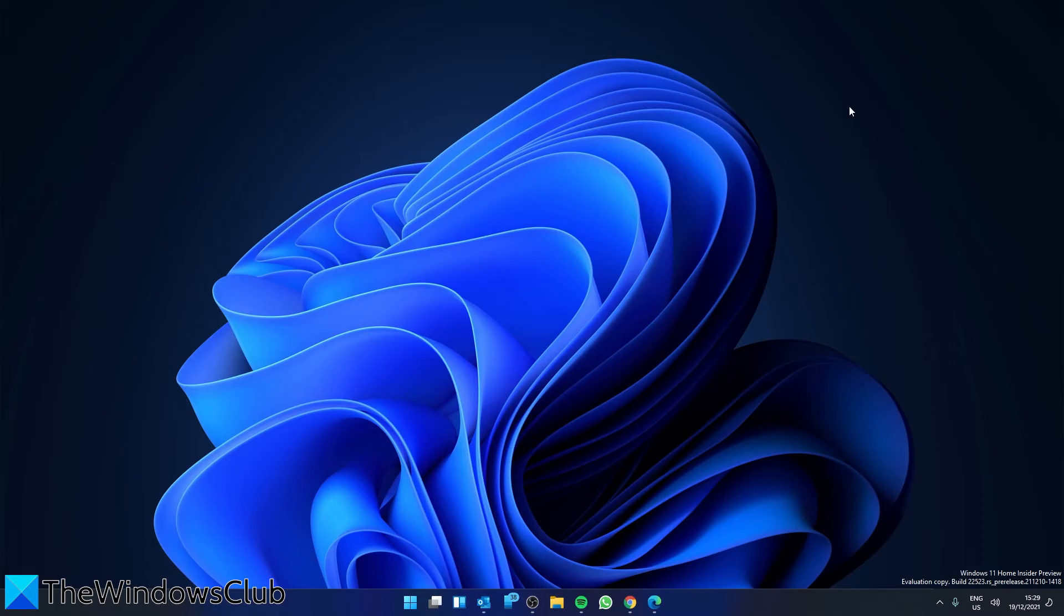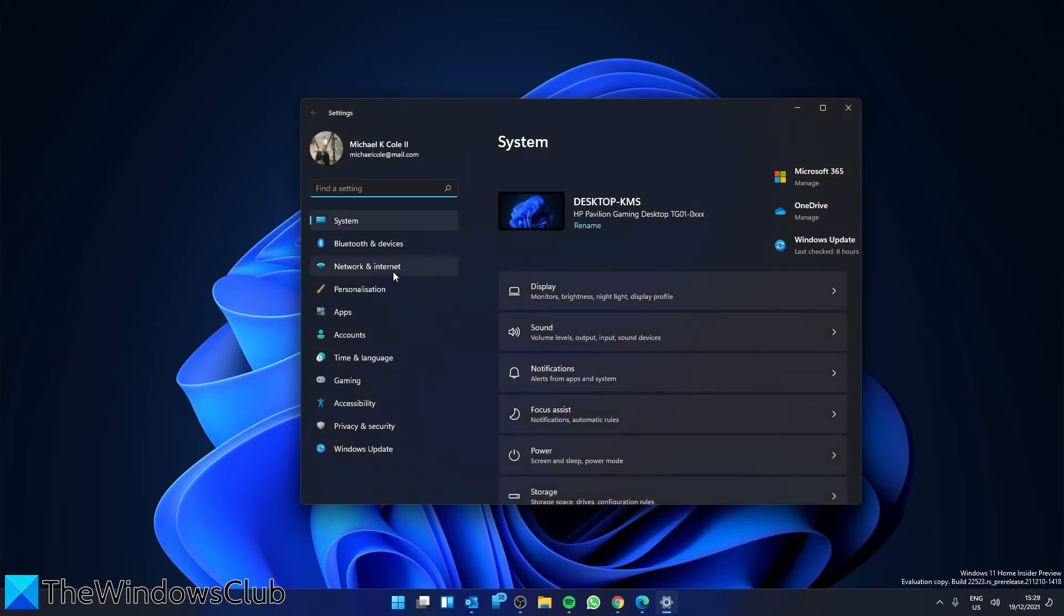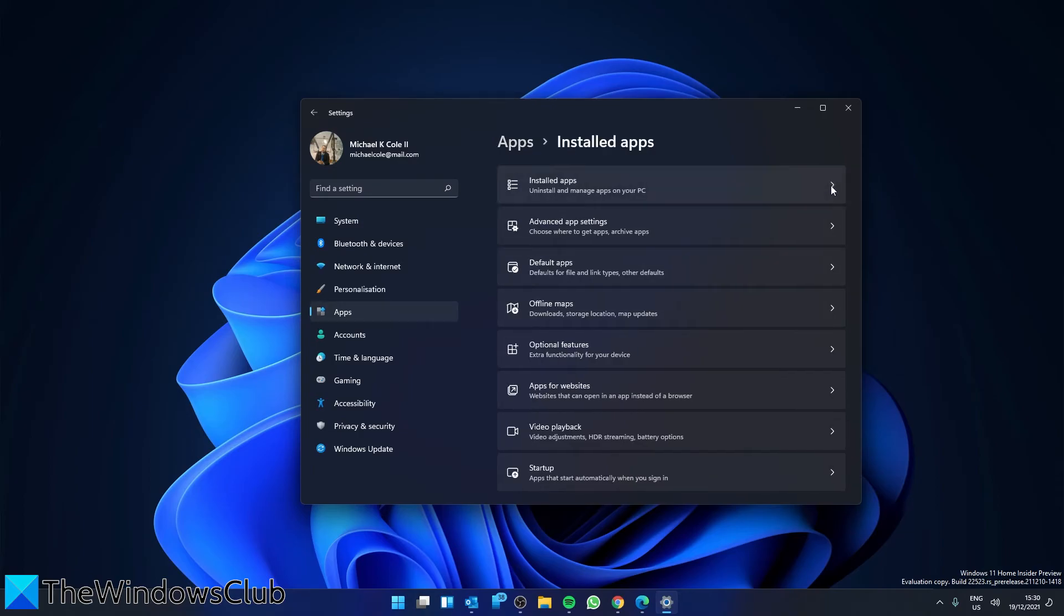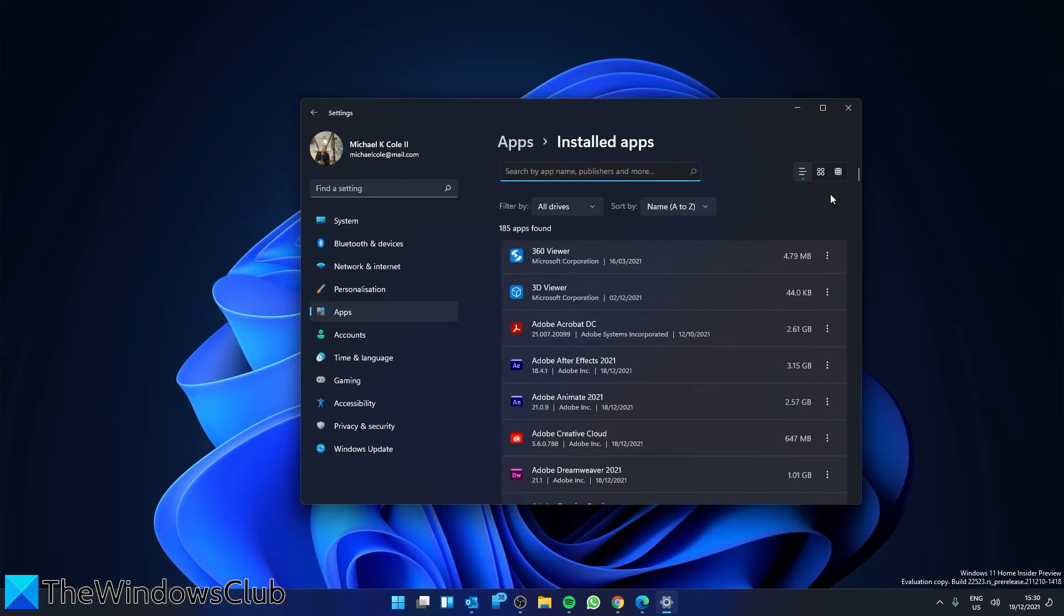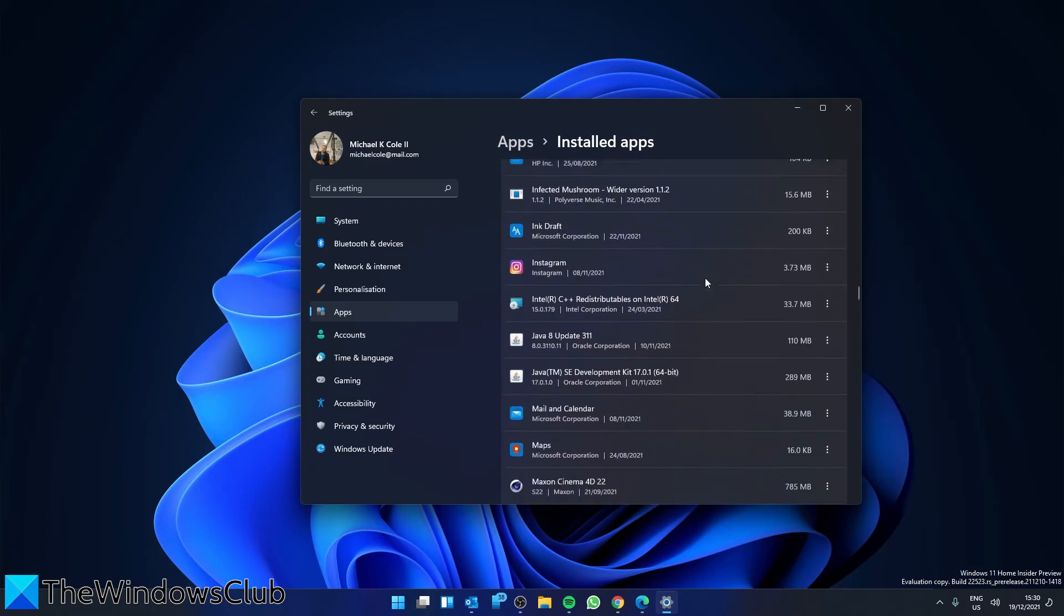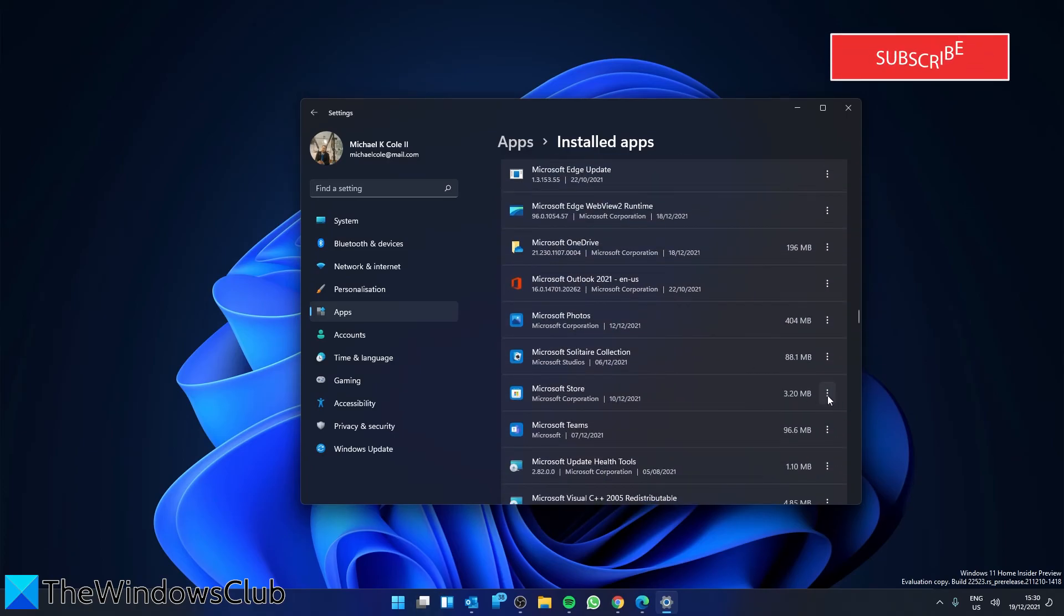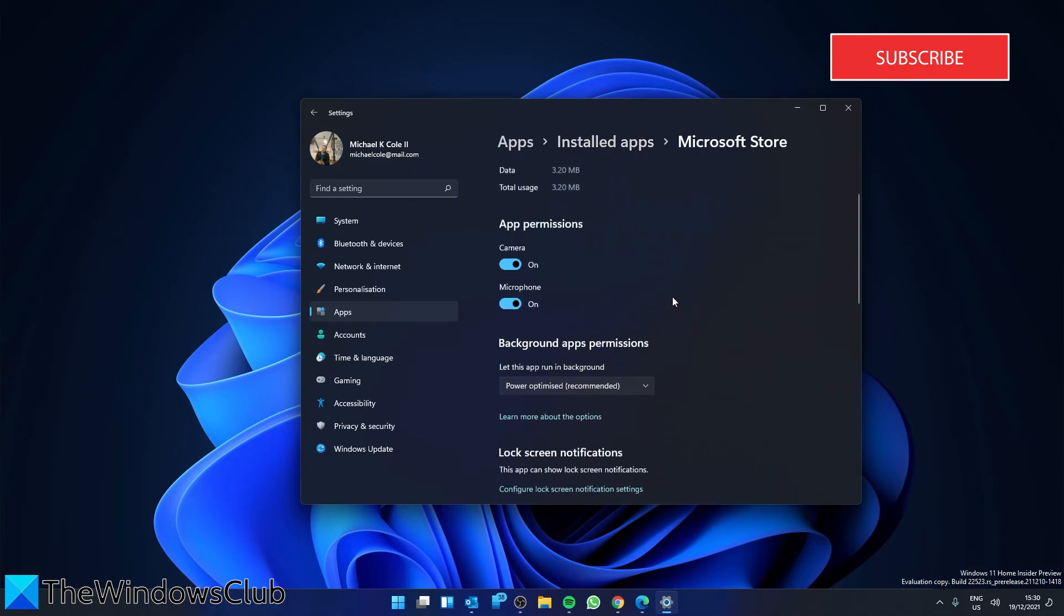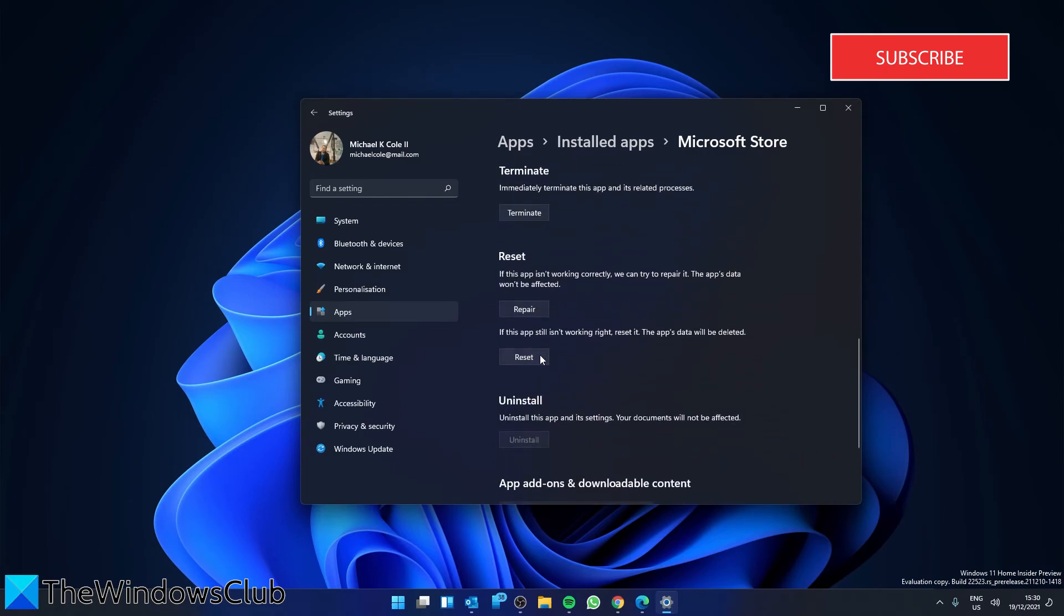You can also reset the Microsoft Store. To do this, go to Settings, go to Apps, go to Installed Apps. Scroll down until you come across Microsoft Store. Click on the three dots, go to Advanced Options. Scroll down and click on the Repair button. If that doesn't work, you can come back here and try the Reset button.